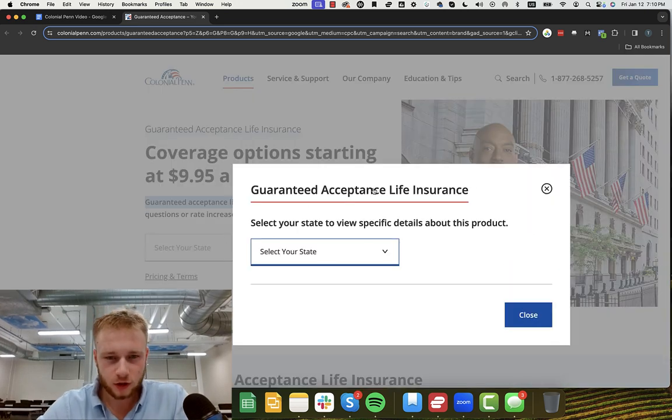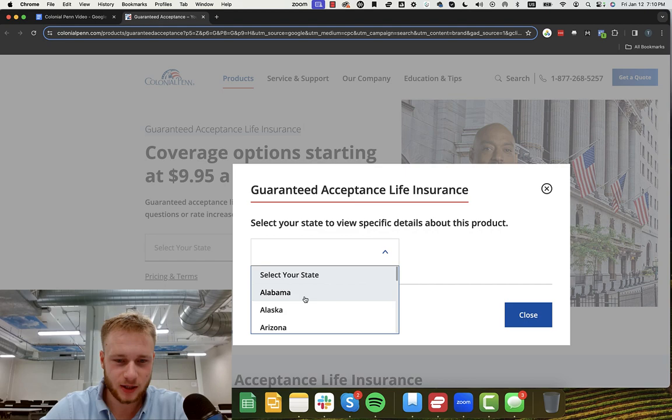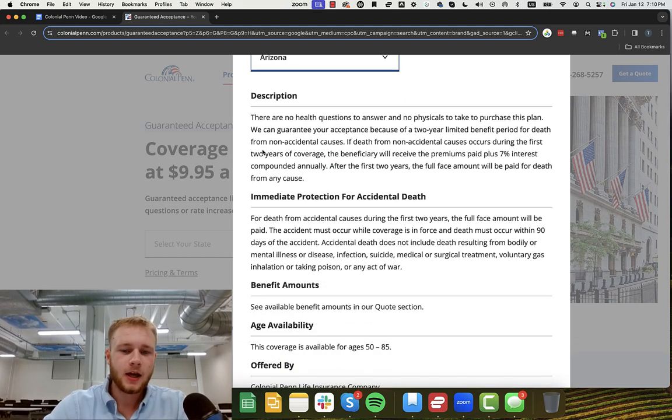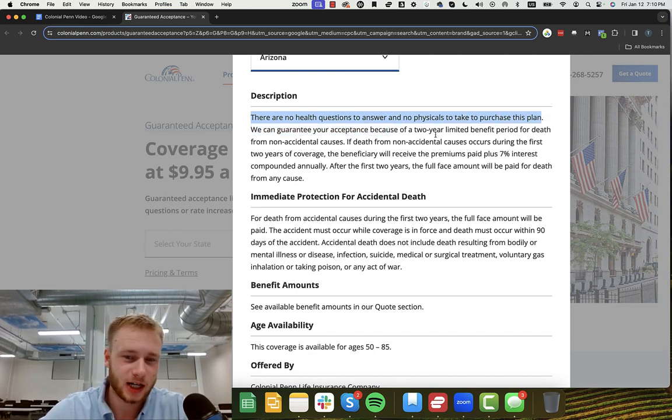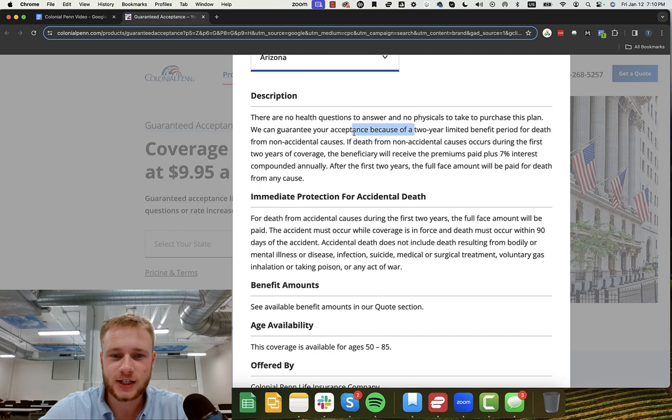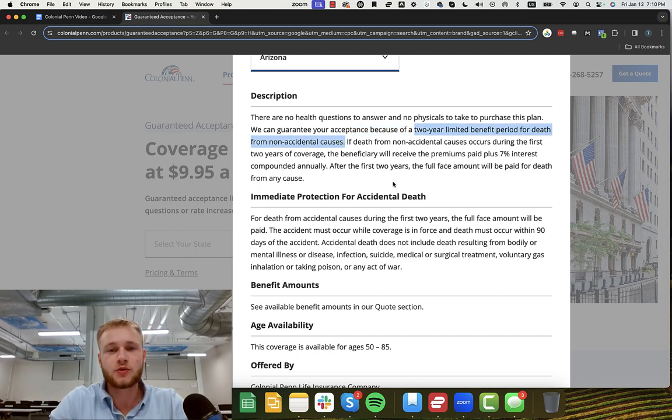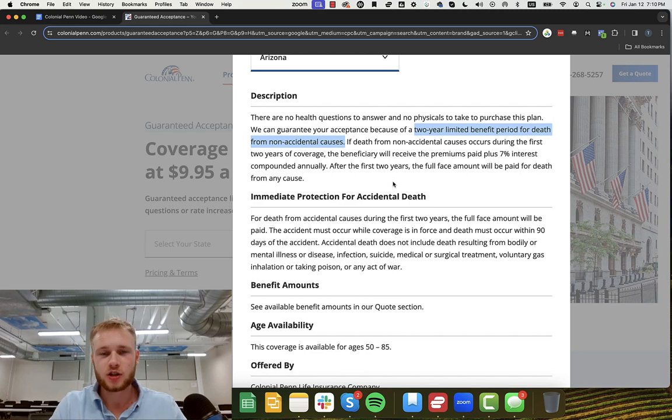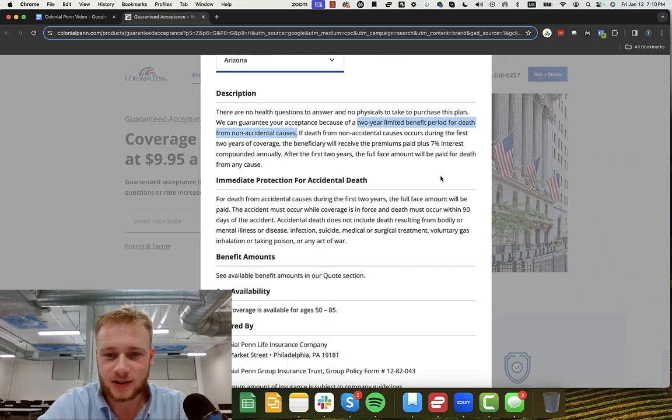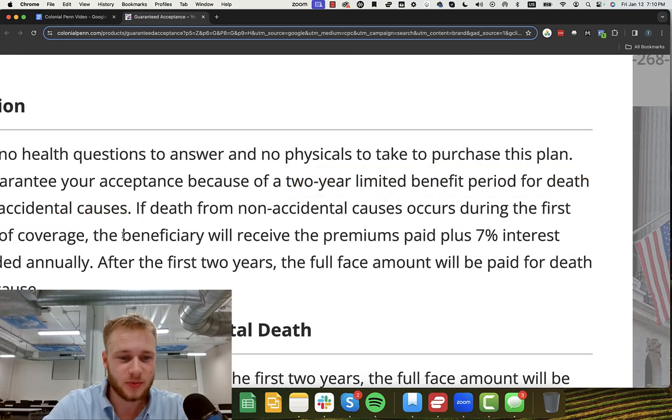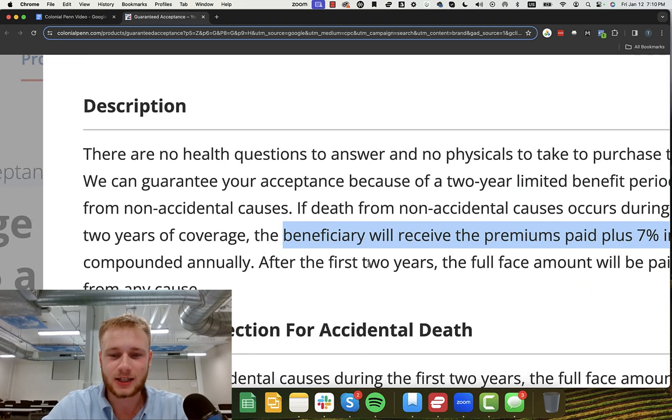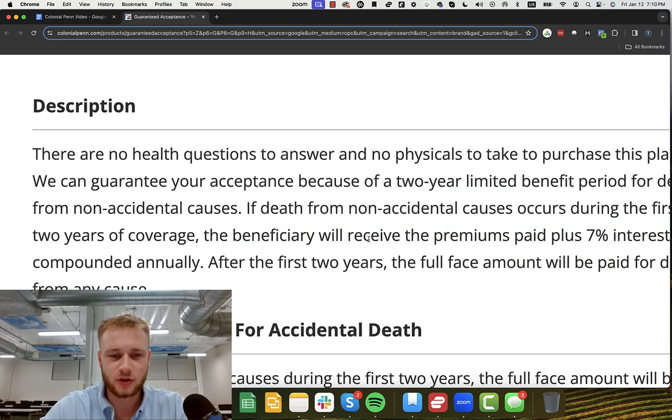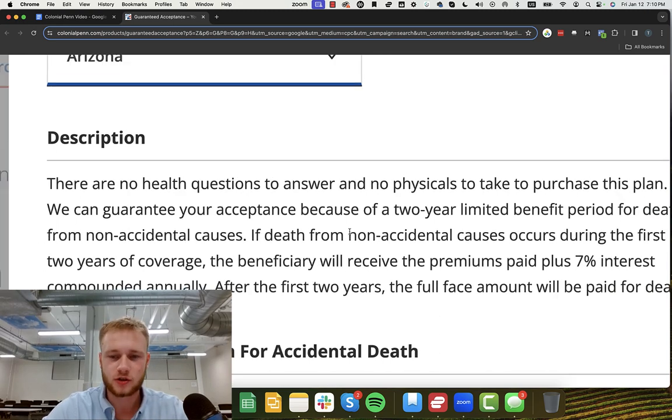So let's also look at some of the terms. We're just going to pick a random state. I'll do Arizona here because that's where I'm based out of. And as you can see here, there's no health questions to answer and no physicals to take when purchasing this plan. We've already kind of discussed the downsides of that. We can guarantee your acceptance because of a two-year limited benefit period for death from non-accidental causes, which means if you die in the first two years, your family is only going to get what you paid into the policy. As you can see right here, the beneficiary will receive the premiums paid plus 7% interest compounded annually, meaning that you're basically just getting a 7% interest savings account, not a life insurance policy for the first two years.